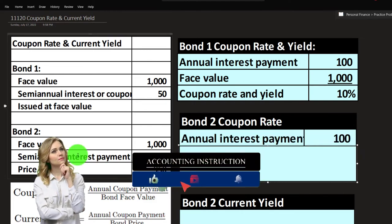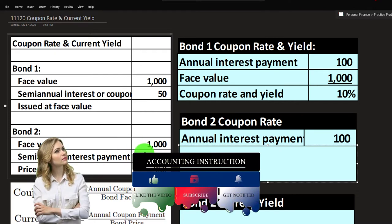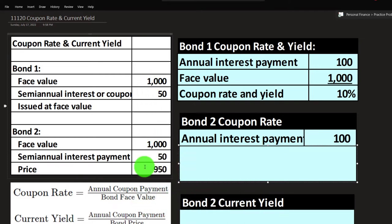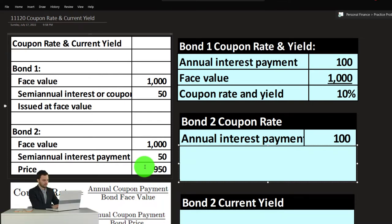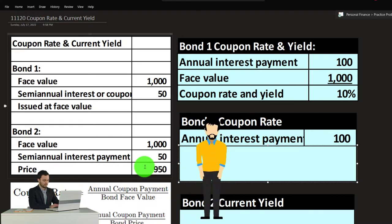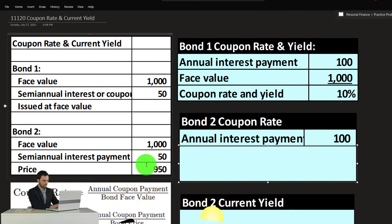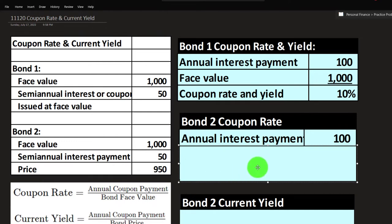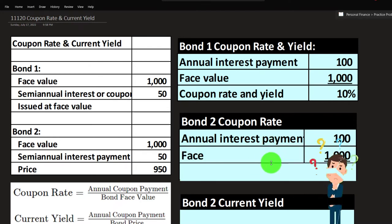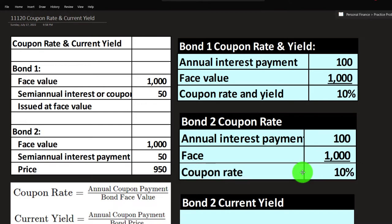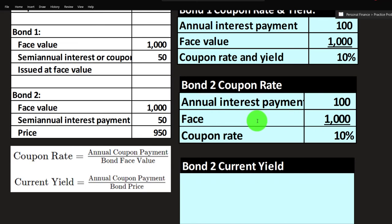For bond two, the coupon rate calculation stays the same: face value of $1,000, semi-annual payment still $50, so $100 annual interest divided by $1,000 face value equals 10%. However, this time we did not buy it for $1,000 — we bought it at a discount, for less than the face value. This complicates the loan analogy a bit, because we'll get $1,000 back at maturity but only paid $950 upfront.